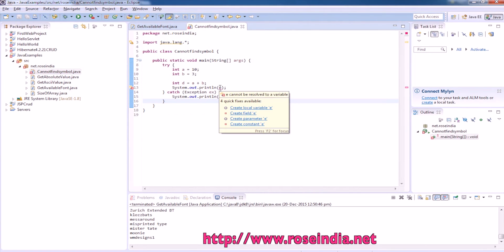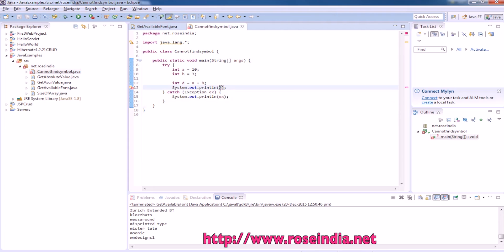Here it is giving the error: cannot resolve the variable, or cannot find the symbol. Basically, it is trying to find the symbol and it is not finding it. The variable E is not defined anywhere, that's why it is giving the error.